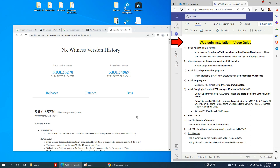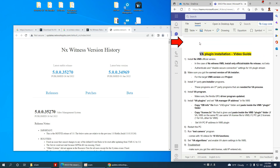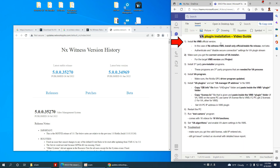Hi guys, I'm going to explain today the NX Witness VMS installation and the plugin installation for Video Analytics. VA stands for Video Analytics, so these are the things I'm going to show.